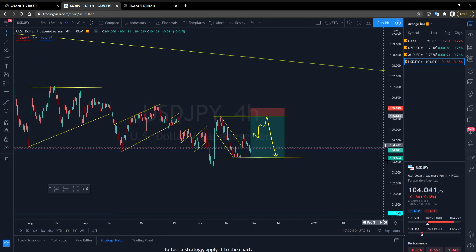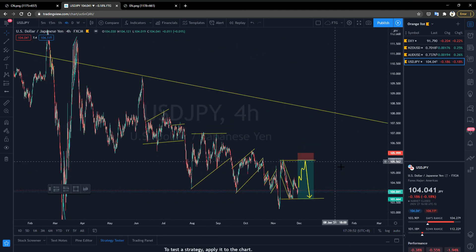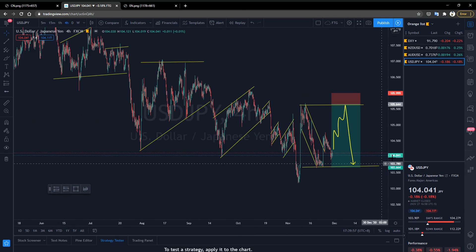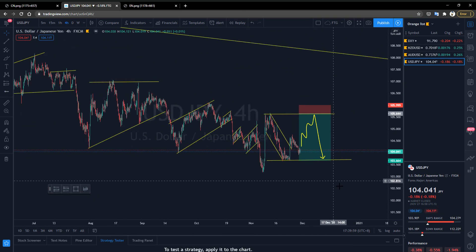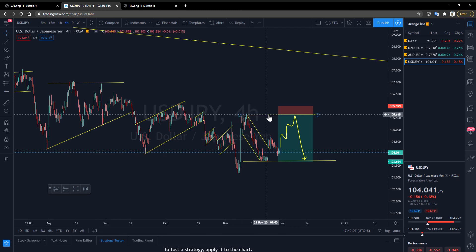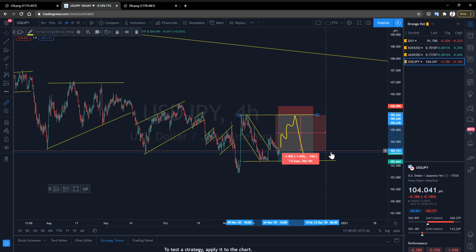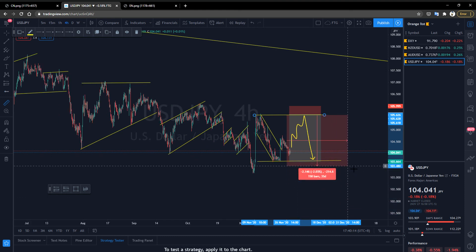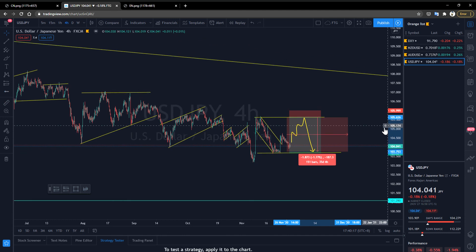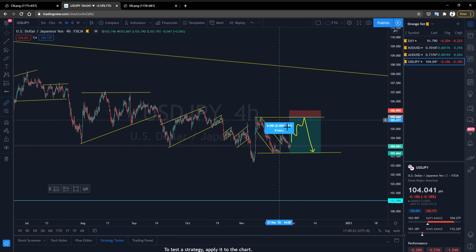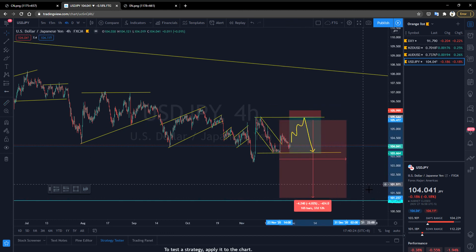Last but not least, we'll look at the USDJPY. For the USDJPY, there is still no definite direction for trading. However, if the price rises to the resistance level, you can try entering the market by going short and holding for long-term positions — there is still an arbitrage opportunity of 180 pips.